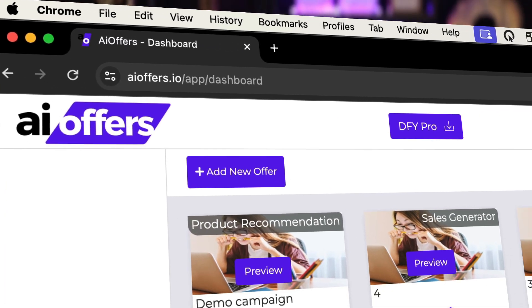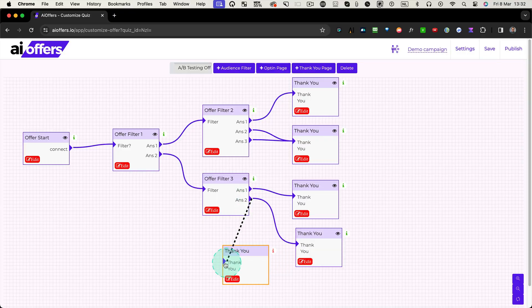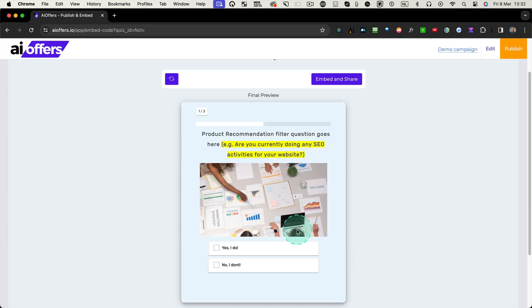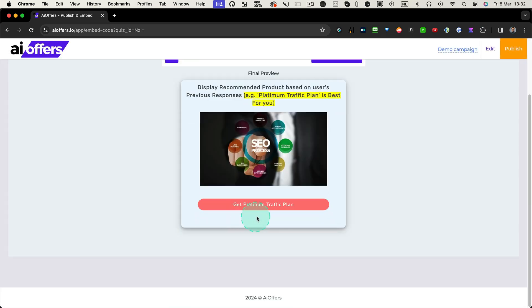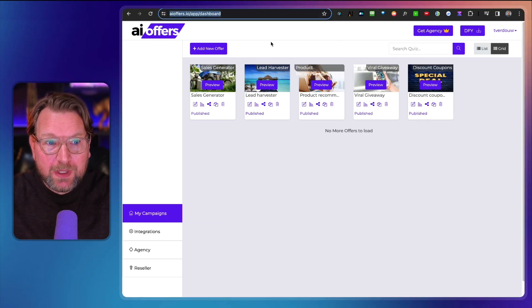Hey everyone, it's Tim here. Today I'll be reviewing AI Offers, a platform that allows you to create mini funnels that sell your customers exactly what they want. I'm going to do a full review and full demo of this software. Check out the link in the description — it redirects to my website where you can find pricing, available upgrades, coupons if available, and free bonuses if you pick this up through my link.